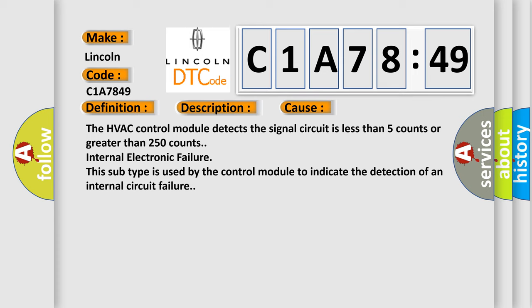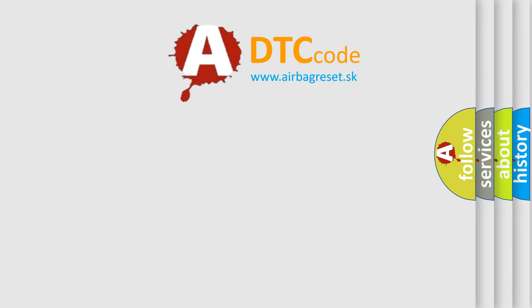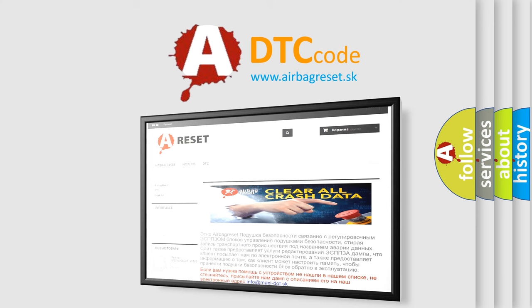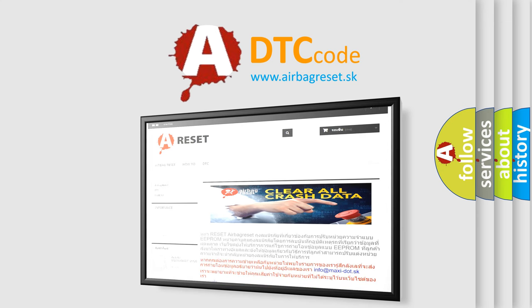The airbag reset website aims to provide information in 52 languages. Thank you for your attention and stay tuned for the next video. Bye.